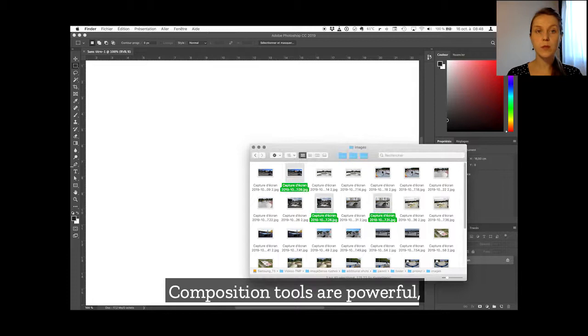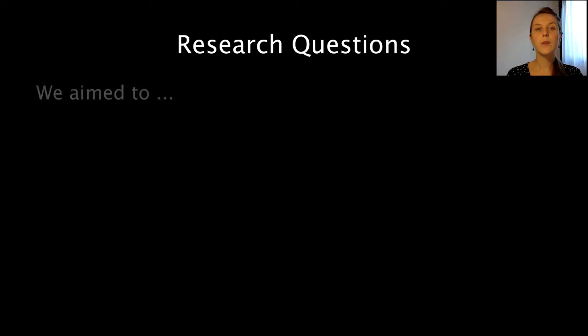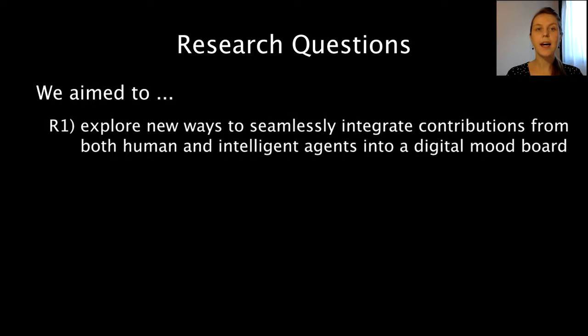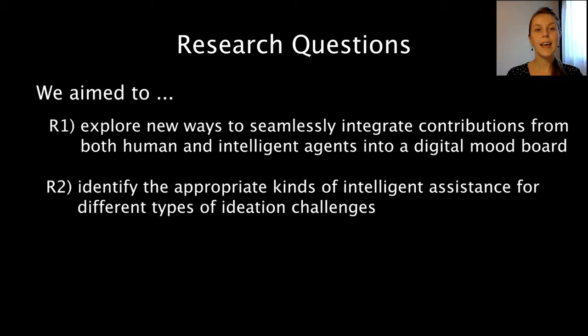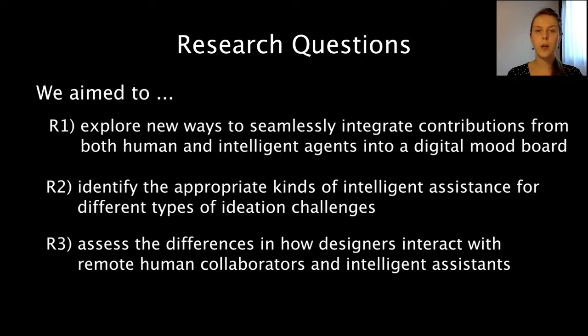So our research aims to explore new ways to integrate contributions from human and intelligent agents, identify appropriate kinds of intelligent assistants for different forms of ideation, and identify differences in how designers interact with remote human collaborators in contrast to intelligent assistants.